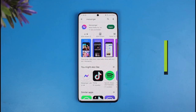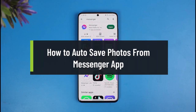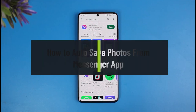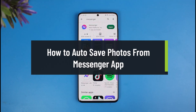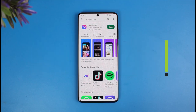How to auto save photos on the Messenger app. Hey everyone, welcome back to our channel, The Solution Guy. In today's video, I will show you how you can auto save photos on the Messenger app, so just make sure to watch this video till the end.